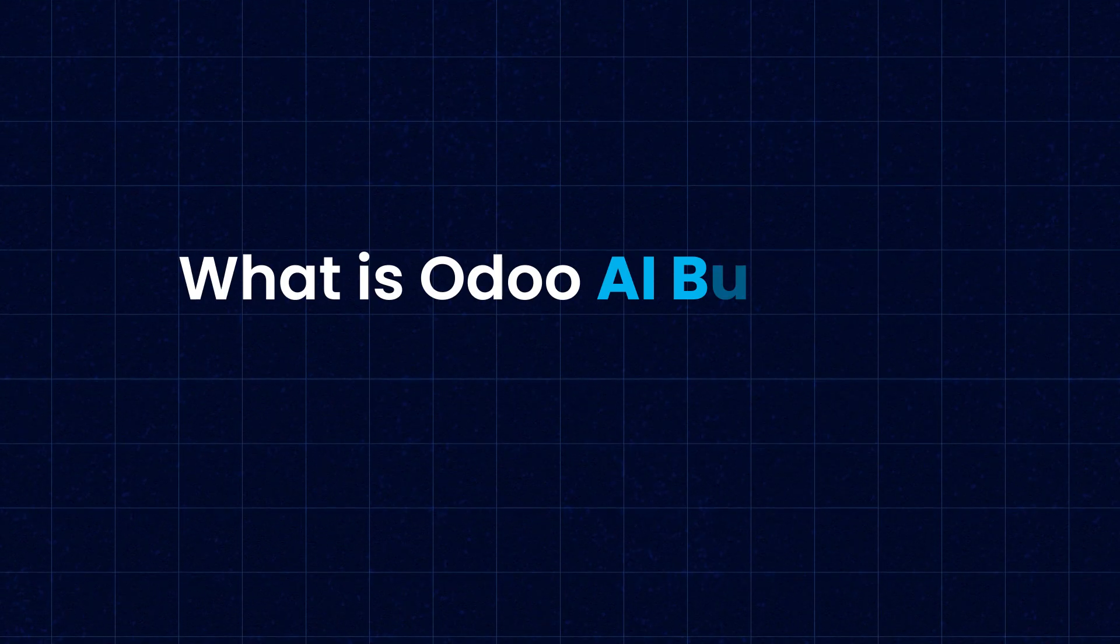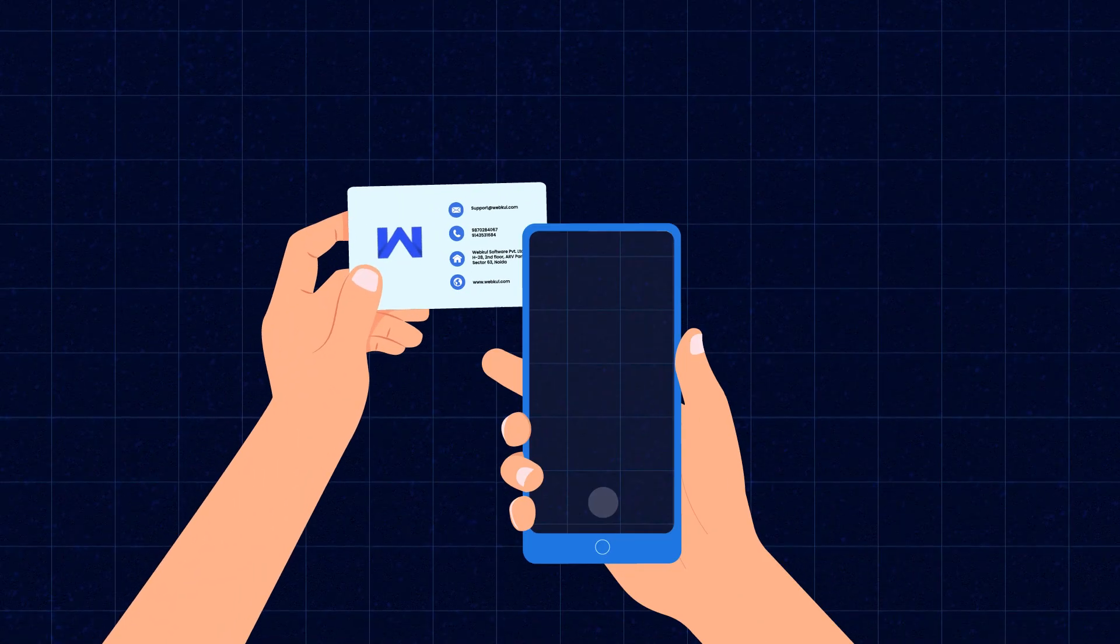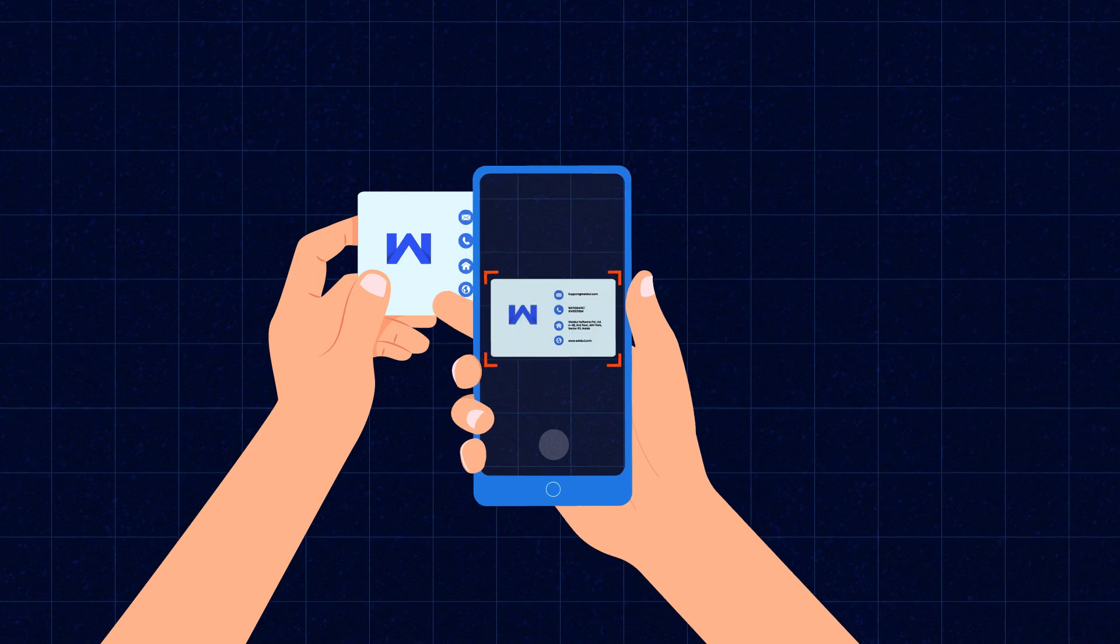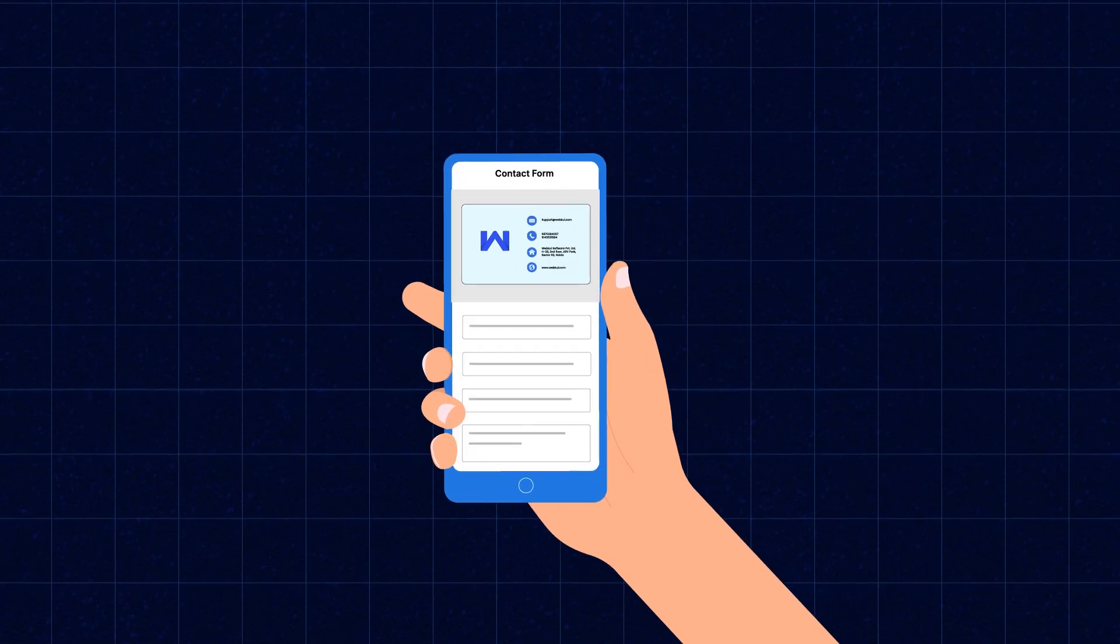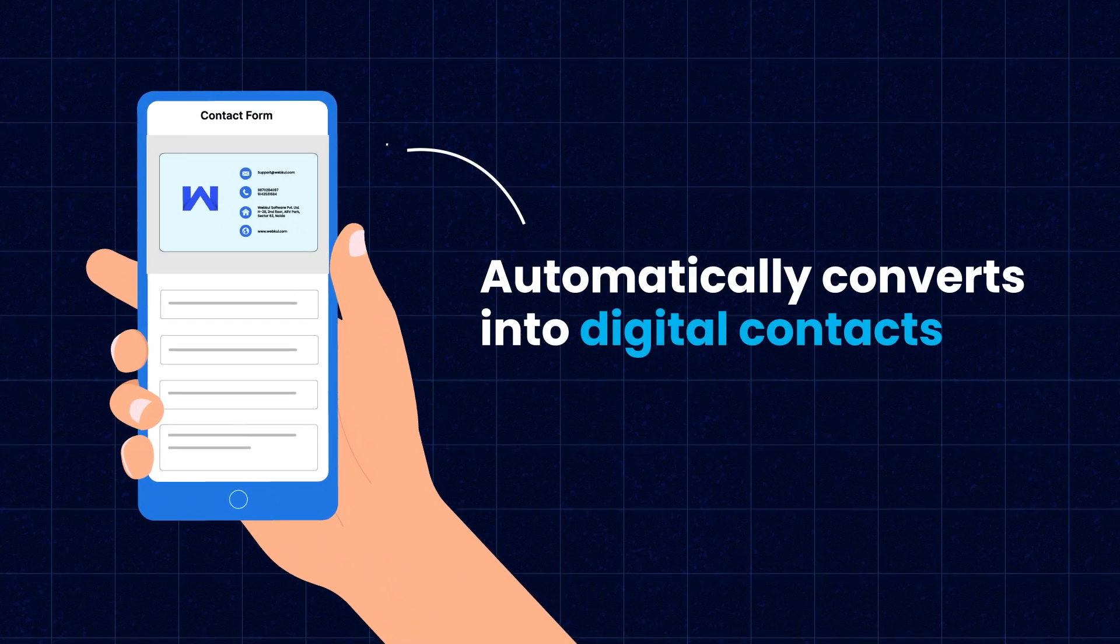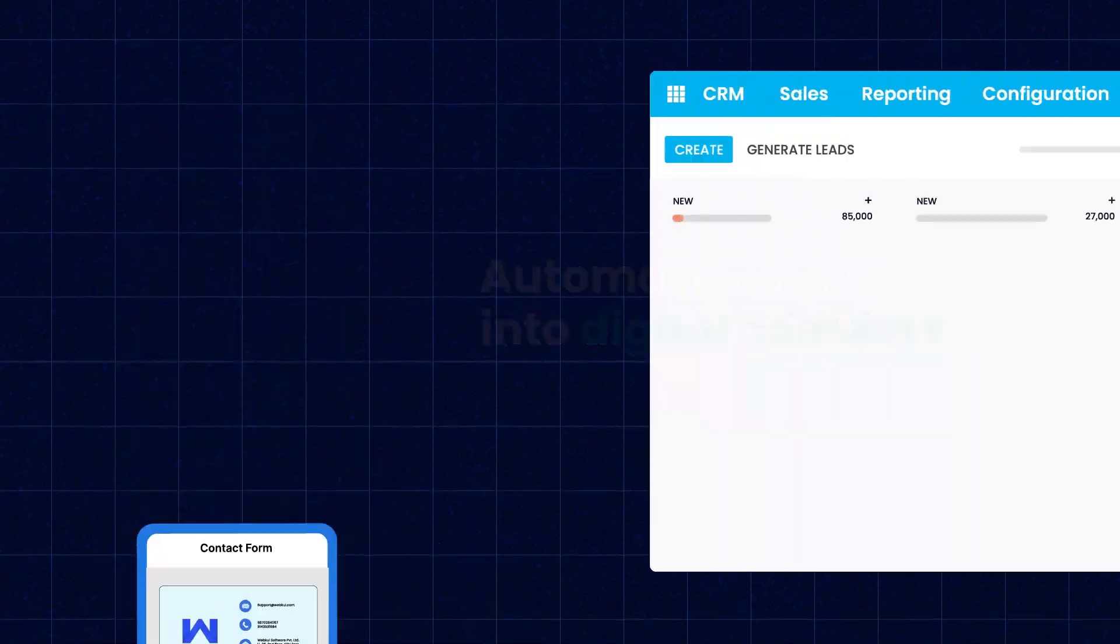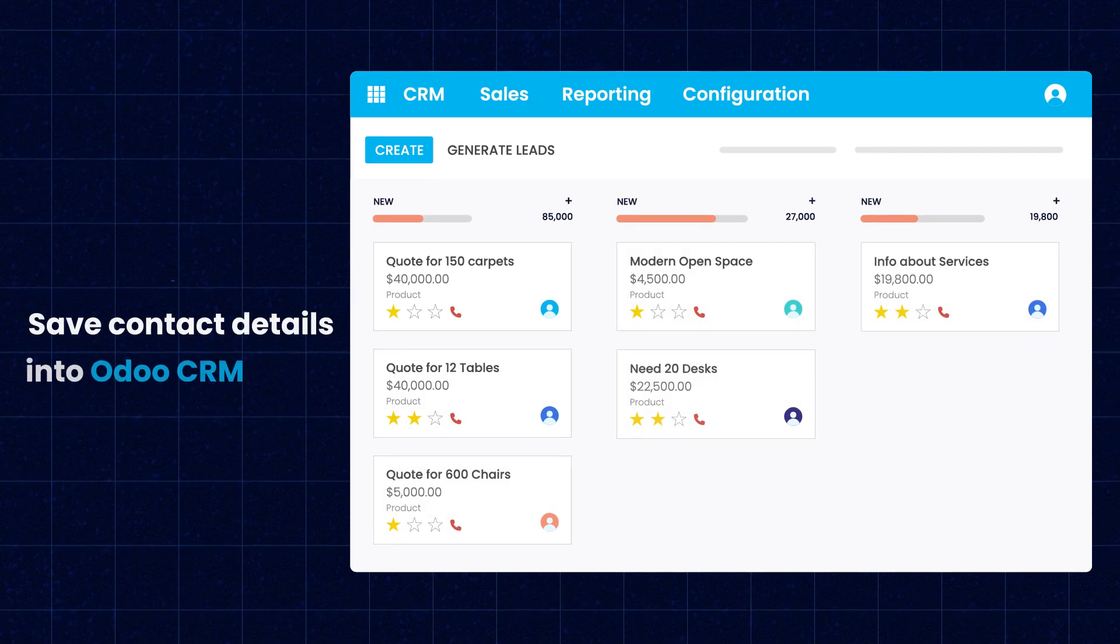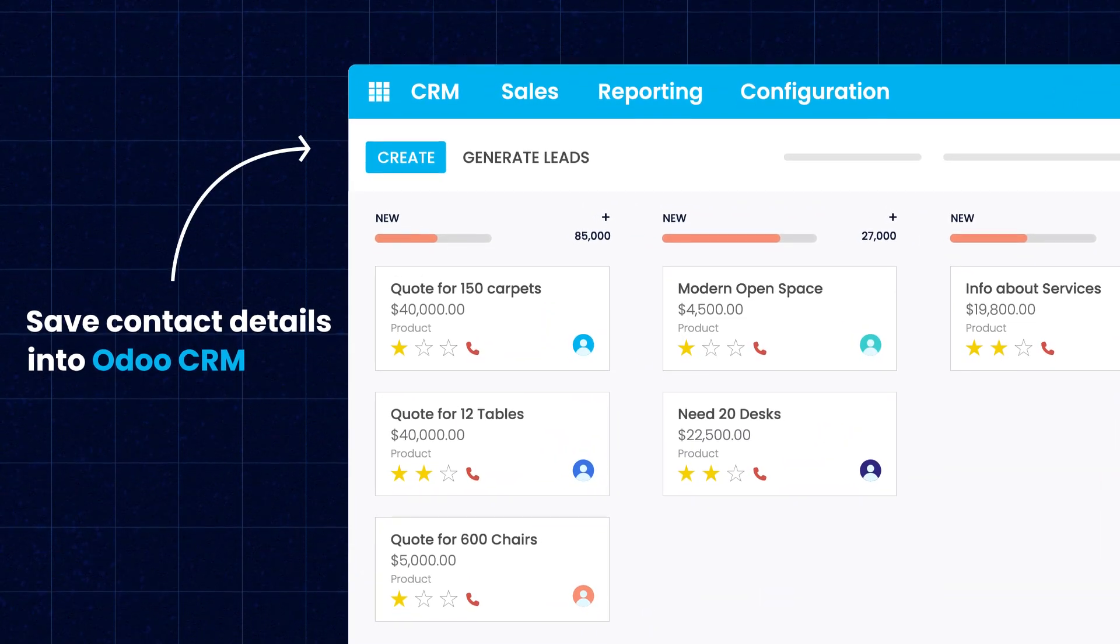So what is the Odoo AI Business Card Reader App? It's an intelligent tool that scans business cards and automatically converts them into digital contacts. With just a quick scan using your phone, you can instantly save contact details into Odoo CRM.